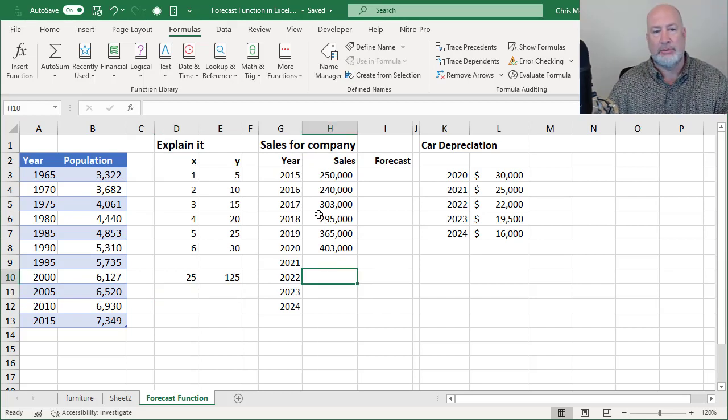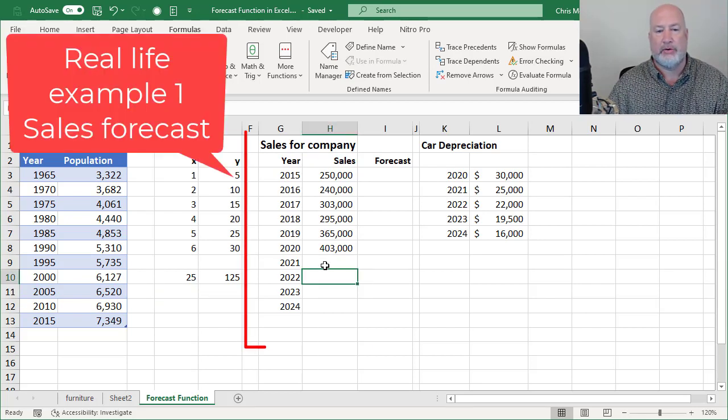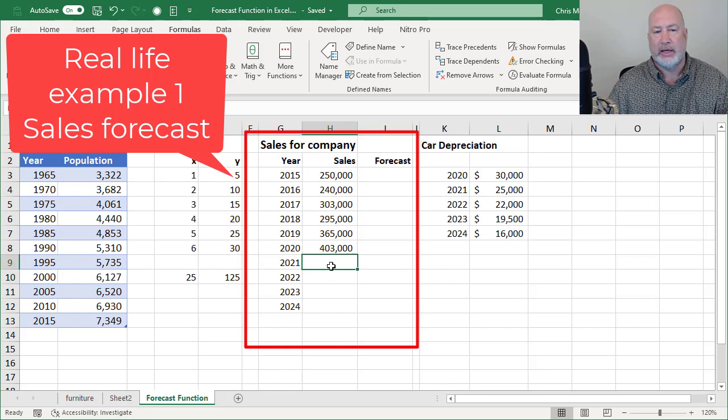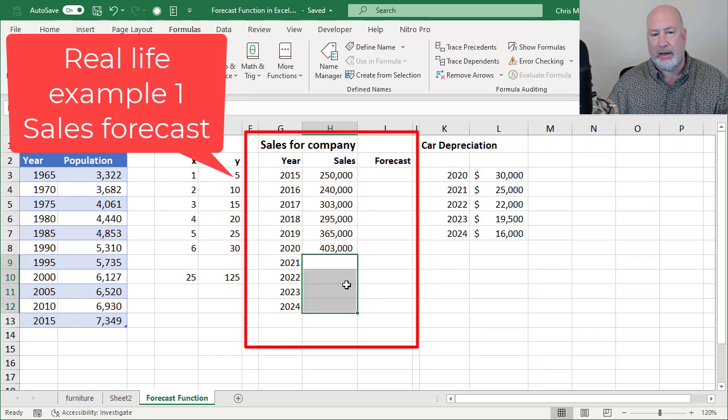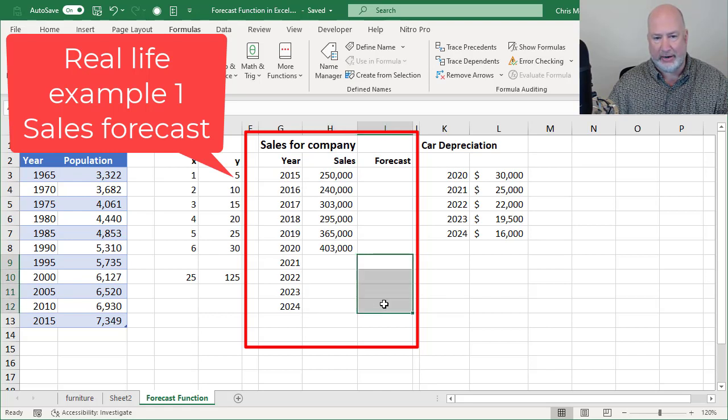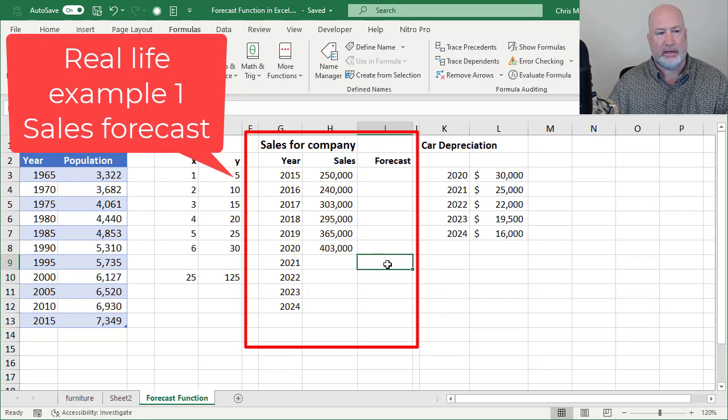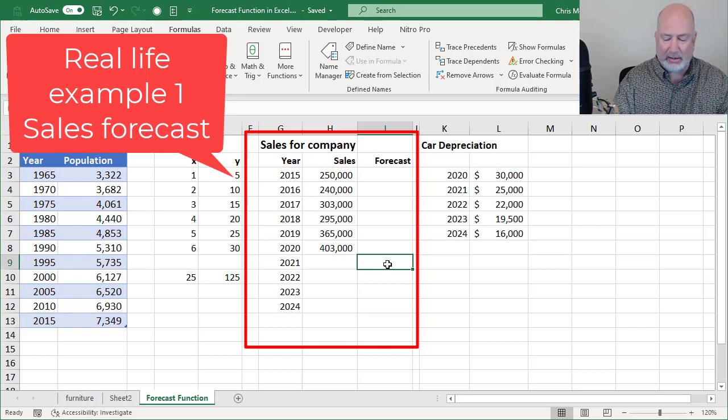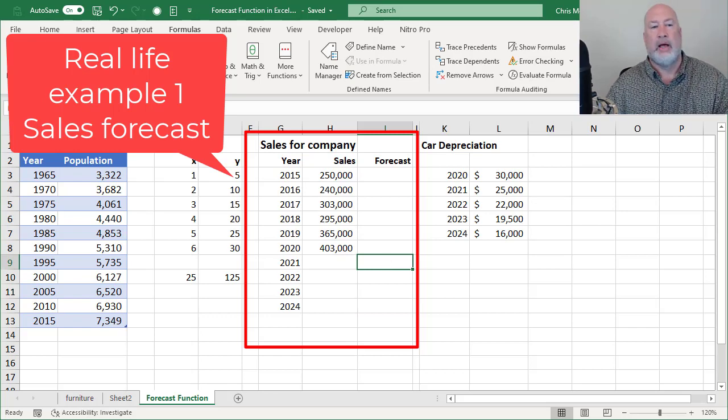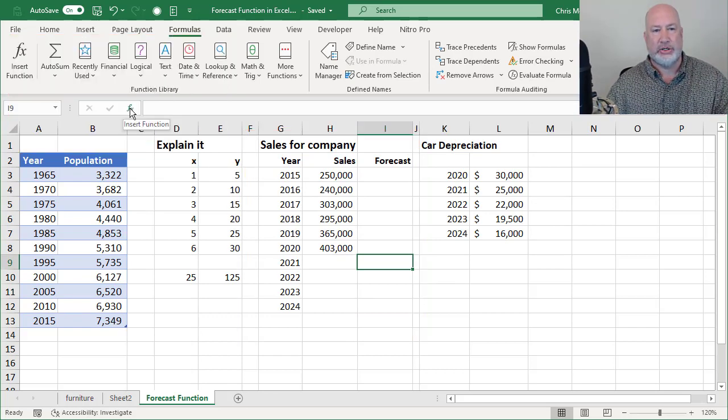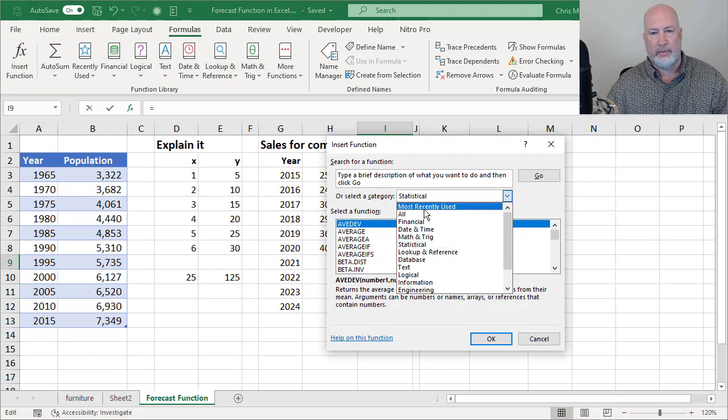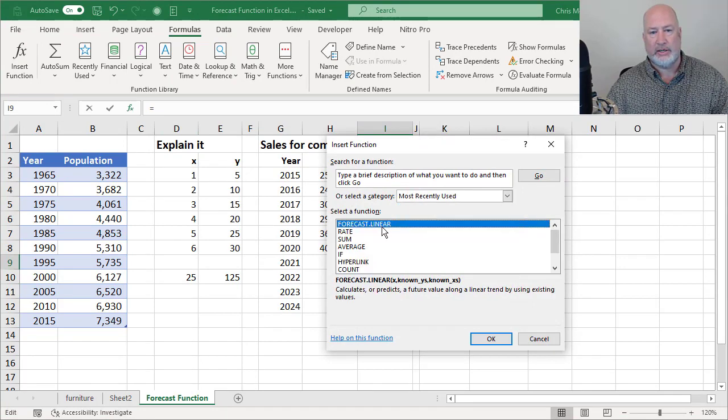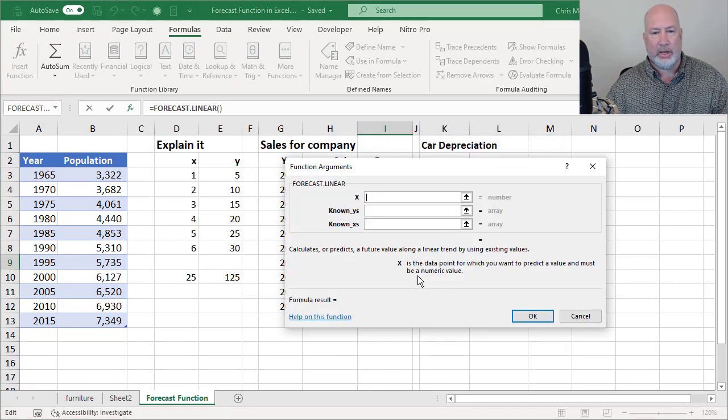I'm over in column G and H. I want to forecast. I could do it right here, but I may want to end up putting the actual numbers here. So I'm just going to do it here. So I'm over in cell I9. I'm going to go hit FX, since I just used it. Most recently used, there it is. Click OK.